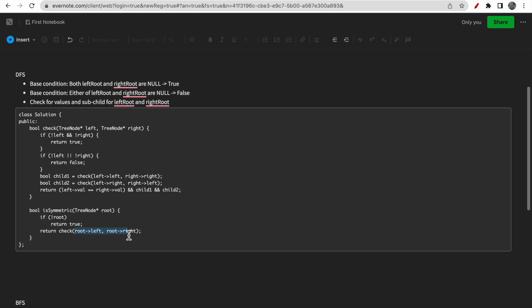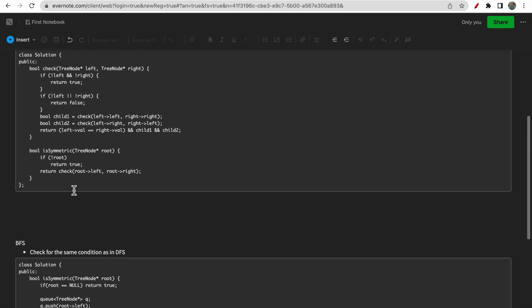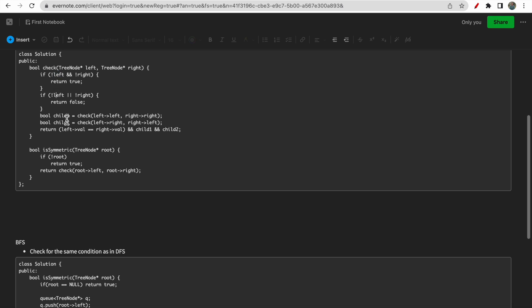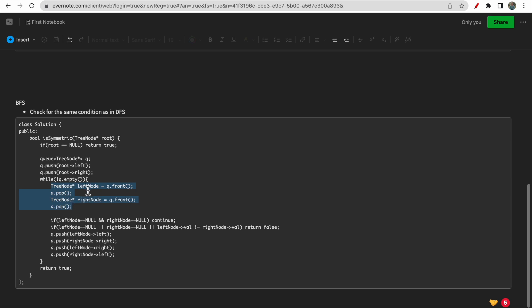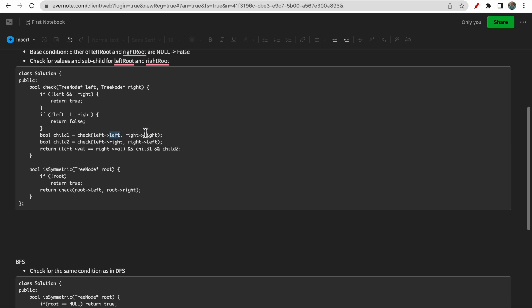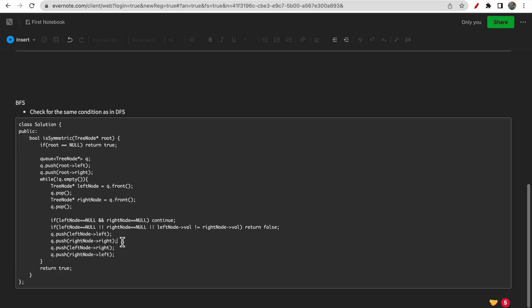We initially pass left and right from the root and store them in the queue. In BFS we also check two nodes at a time - the left node and the right node. All the same conditions apply: if both left and right are null we continue; if one is null or the node values are not equal, we return false. Otherwise, we push child nodes into the queue - left child of left node, right child of right node, then right child of left node, left child of right node. The order must be maintained.